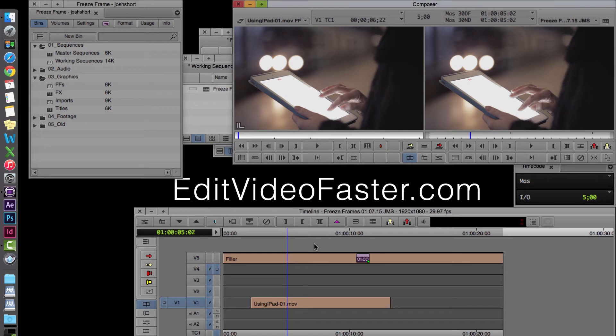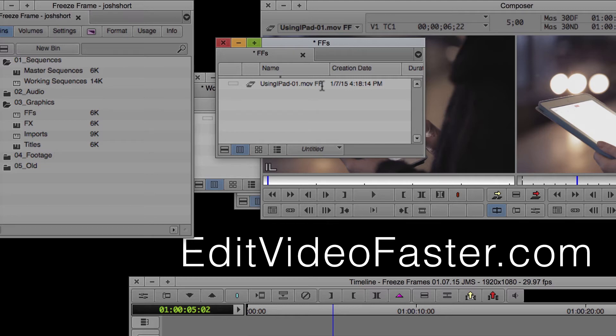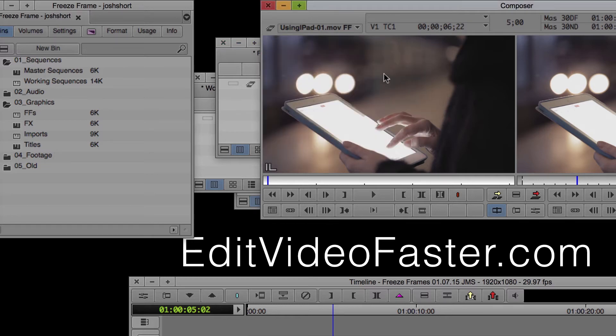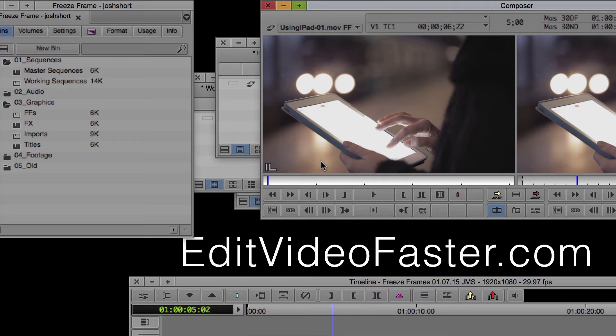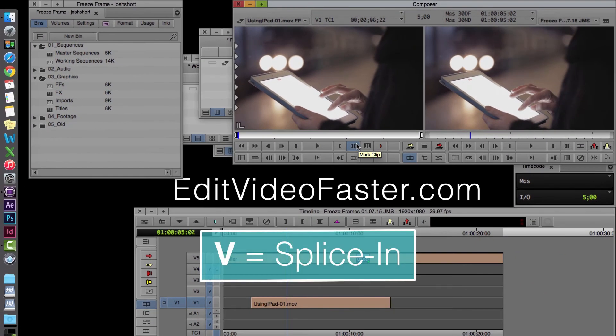Avid does its thing and it creates a new master clip. You can see that if I find the freeze frames bin, it has the name of the clip with FF at the end. And it also loaded it in the source monitor. So I'm just going to select the entire clip and paste it in by hitting the V key.